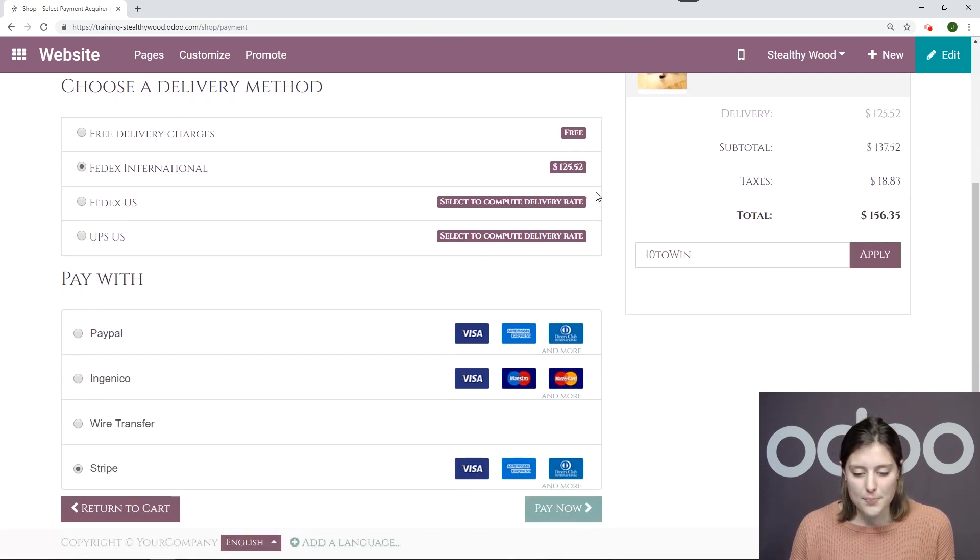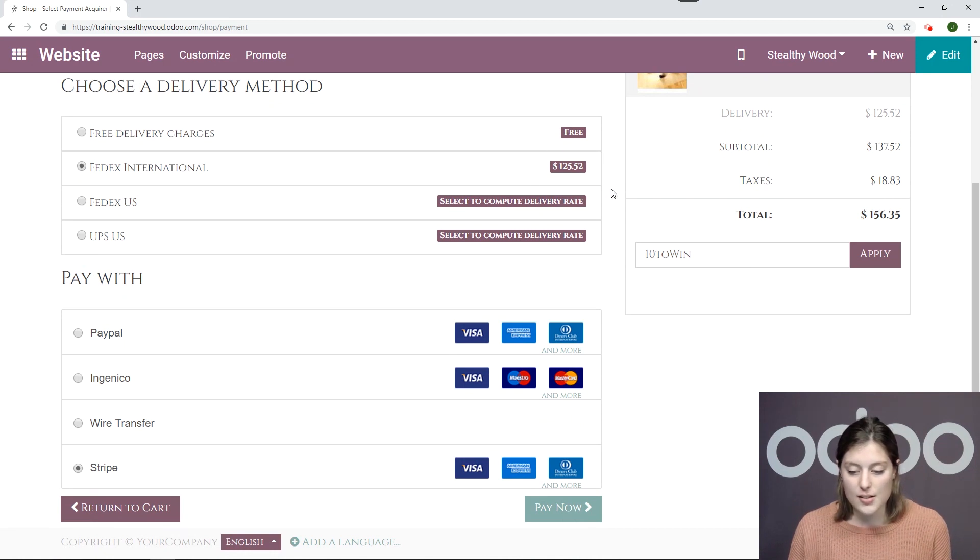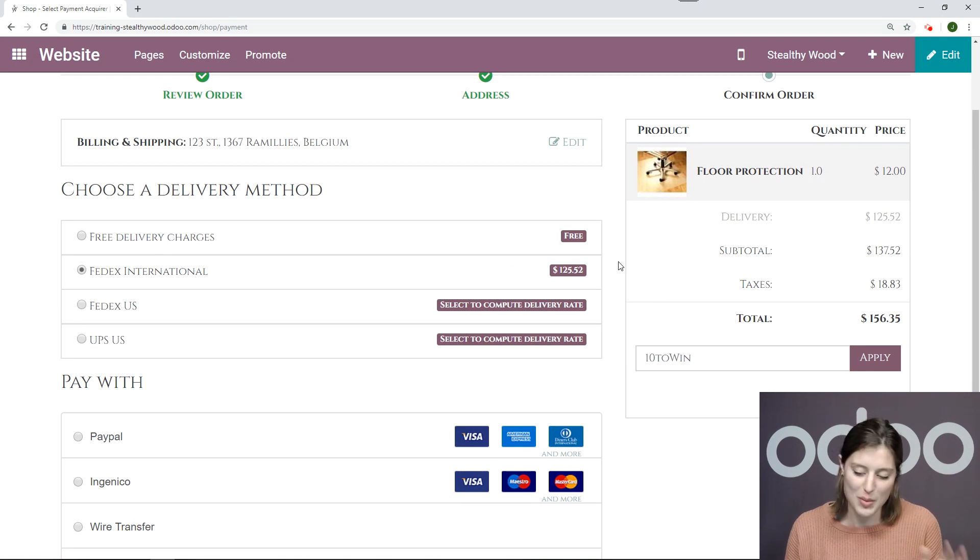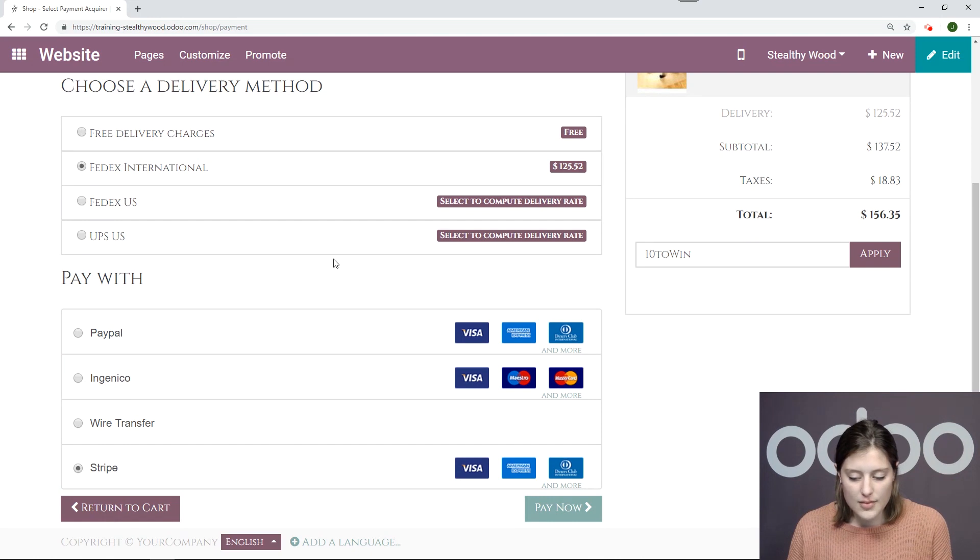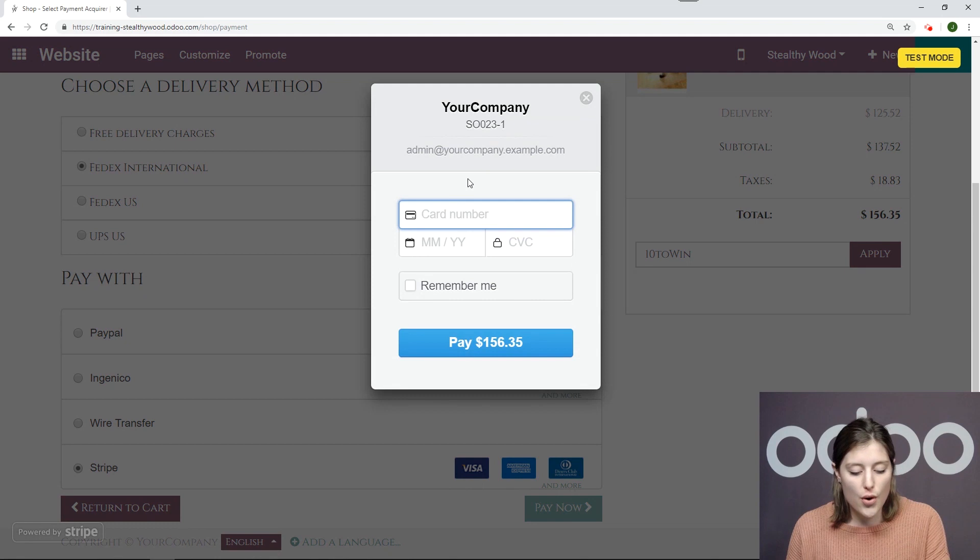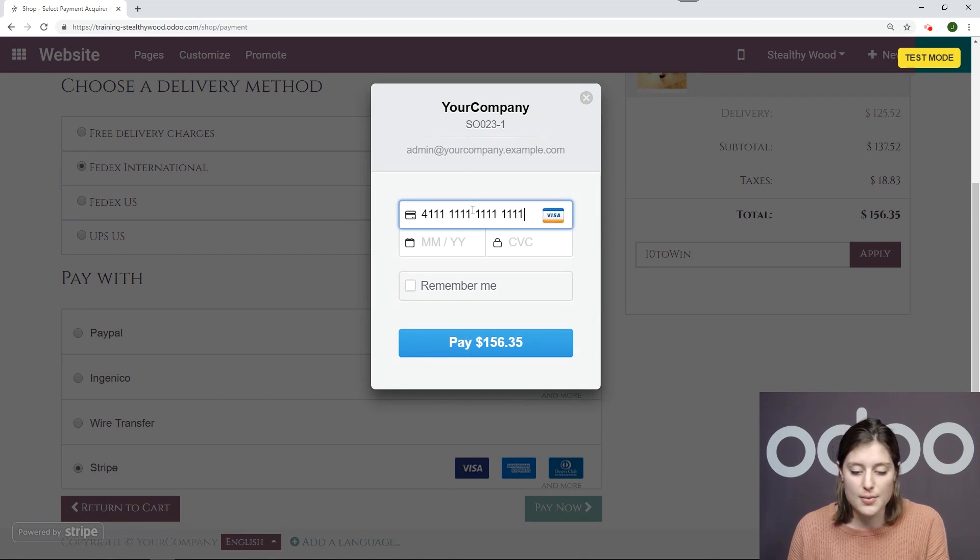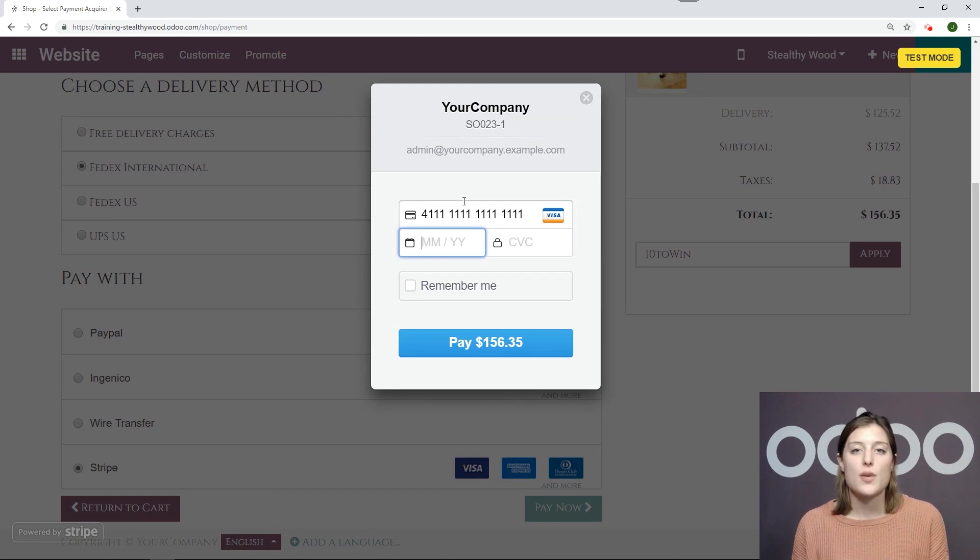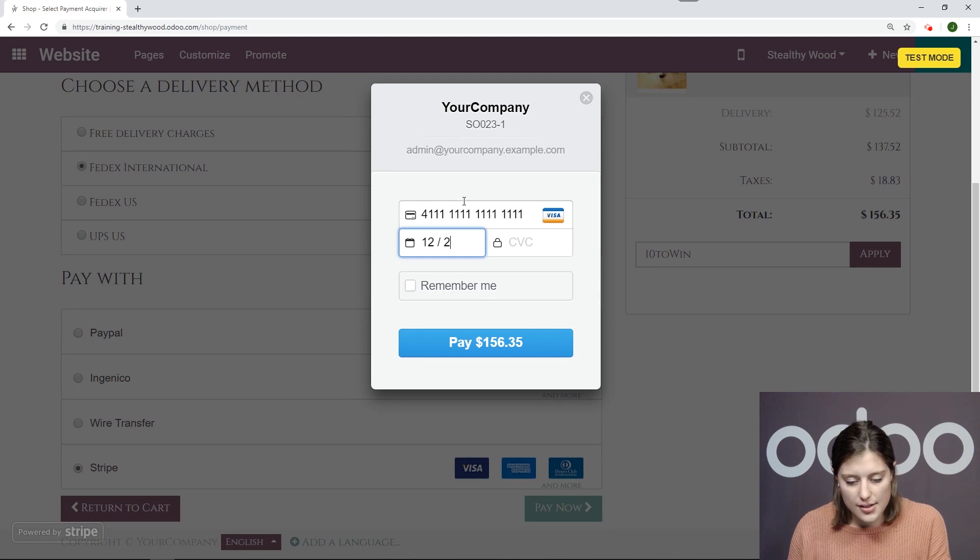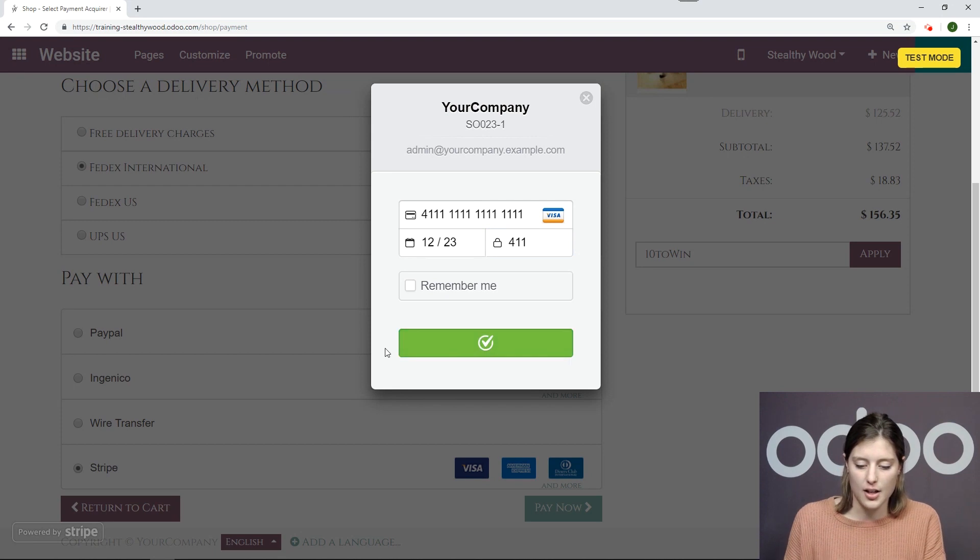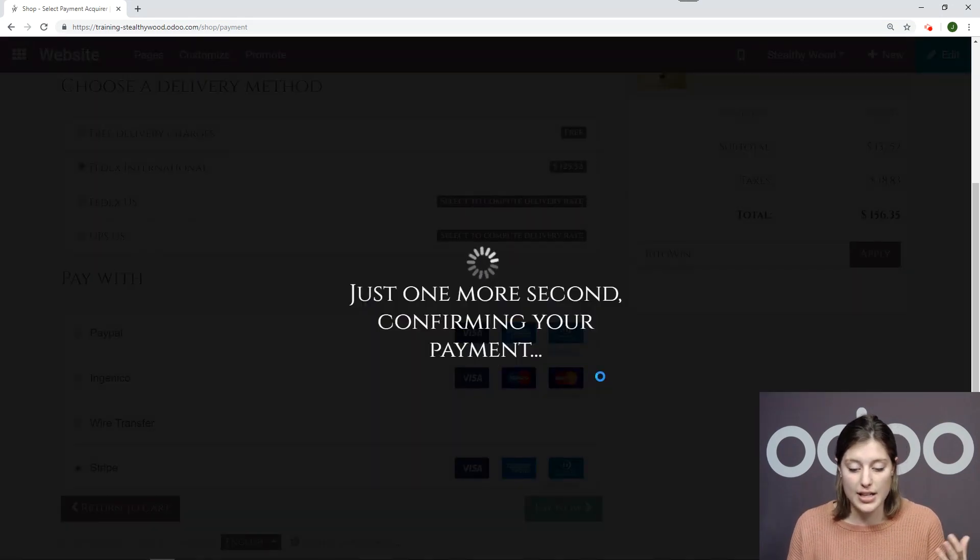As you can see, FedEx has generated the rate. It's $125, it's quite expensive for just my floor protection mat, but I'm going to go ahead and purchase it anyway. I'll pay now. And with Stripe, I'm going to make this payment through Odoo and it's not going to redirect me to the Stripe site. So this is convenient for my customer because they won't be redirected at all. Everything will be done right here. Let's go ahead and use our test card. And pay. It's automatic, super simple and easy.